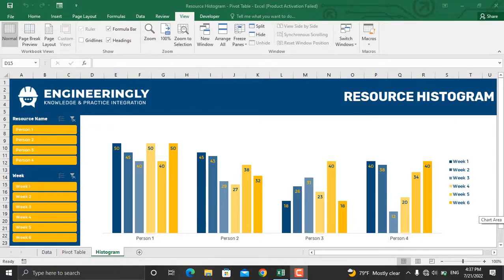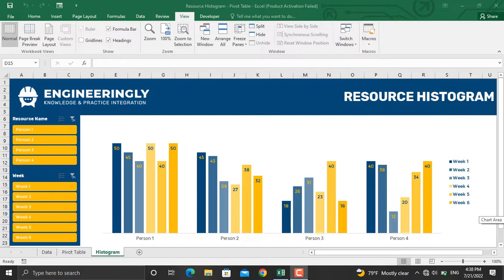In today's video we will discuss resource histograms in Microsoft Excel using pivot tables and slicers. A resource histogram shows the amount of work hours assigned to each of your resources on the project throughout the project's life cycle.